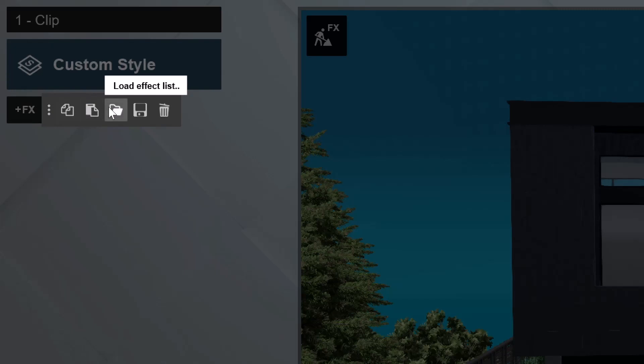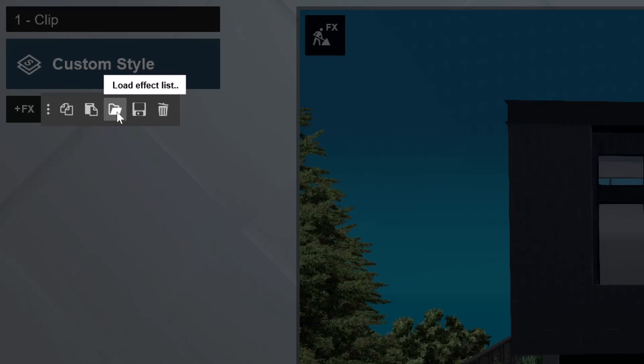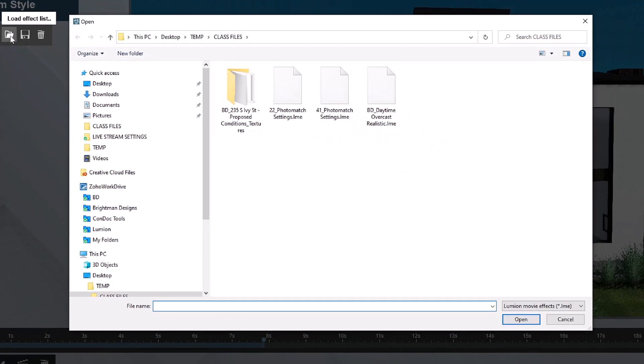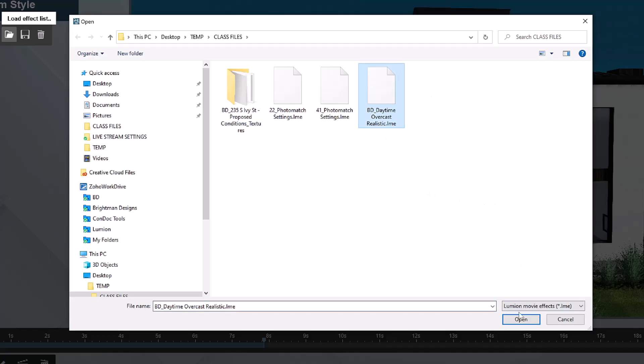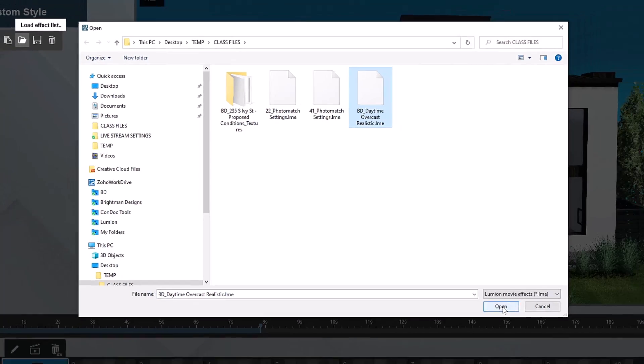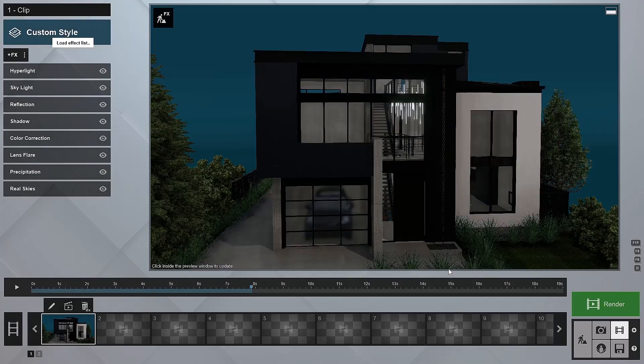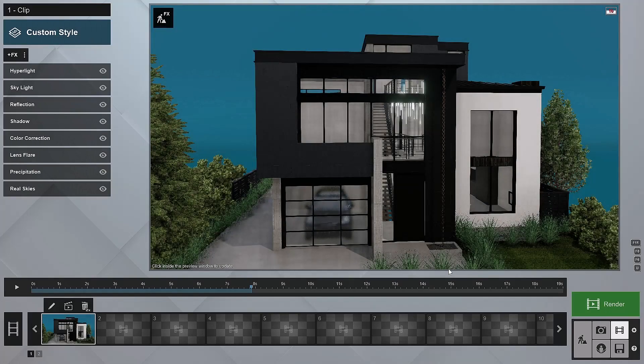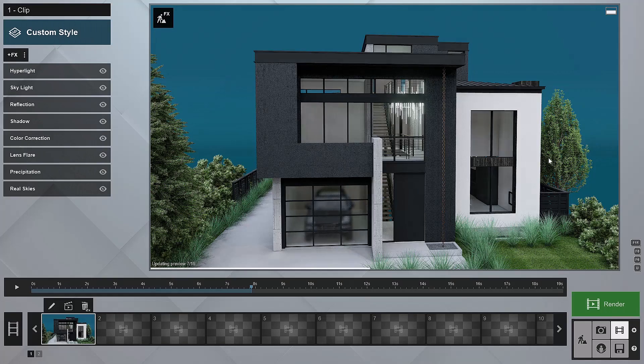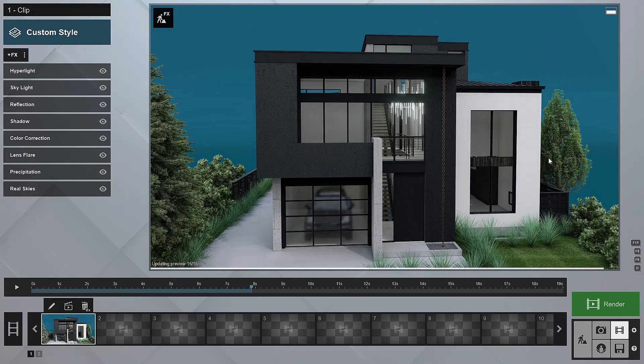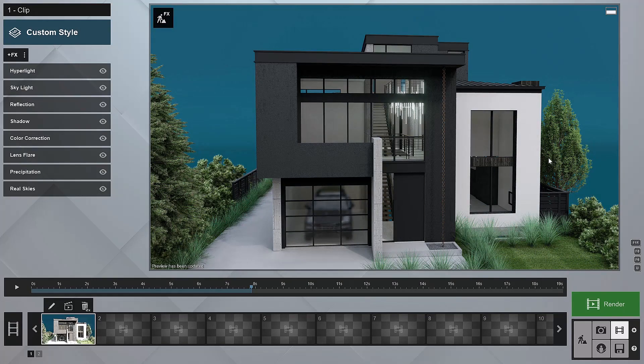We can go to the folder and we can choose load effect list. I'll click load effect list. And then just like we did before from our class files, here's our Breitman designs daytime overcast realistic. I'll choose open. And just like that, we've got this thing really coming to life.